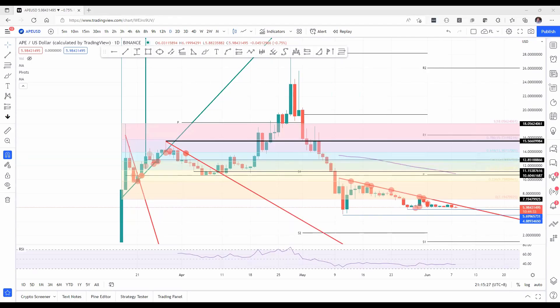Welcome to FX Street. Today we're going to be talking about a bearish trade nearing its endgame in Apecoin, set for a swing back upwards. But before we dive deeper into the technicals, please make sure to subscribe to our YouTube channel and follow us on Twitter at FXstreet Crypto.